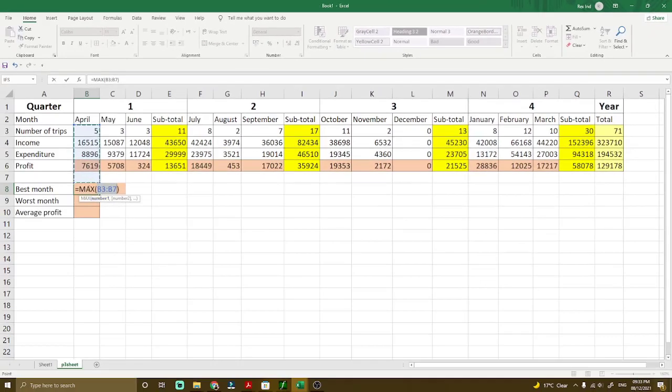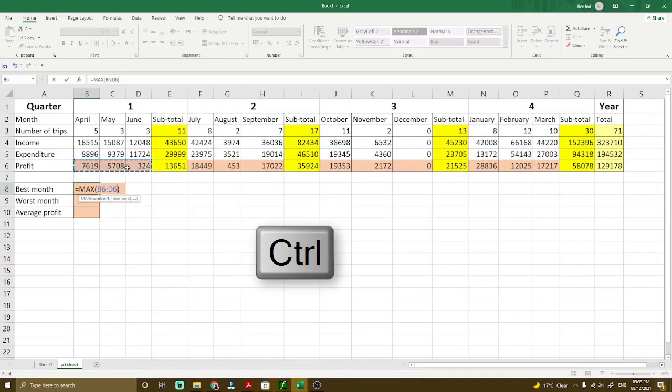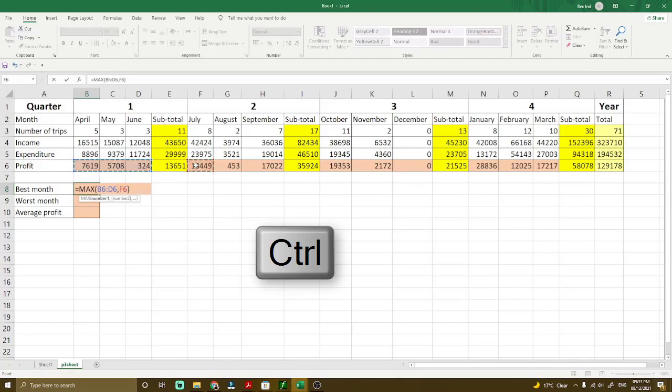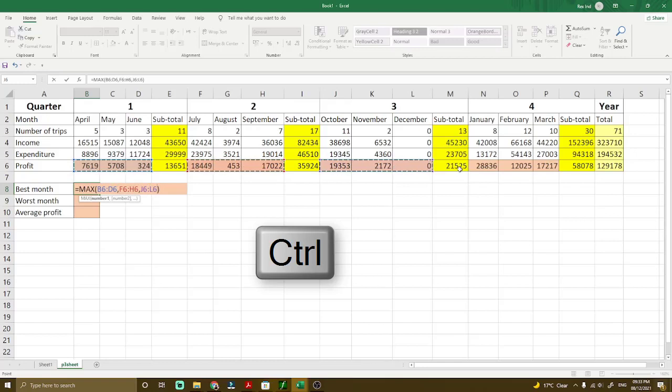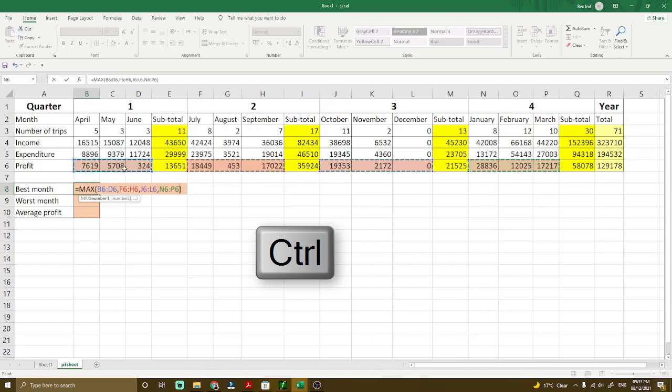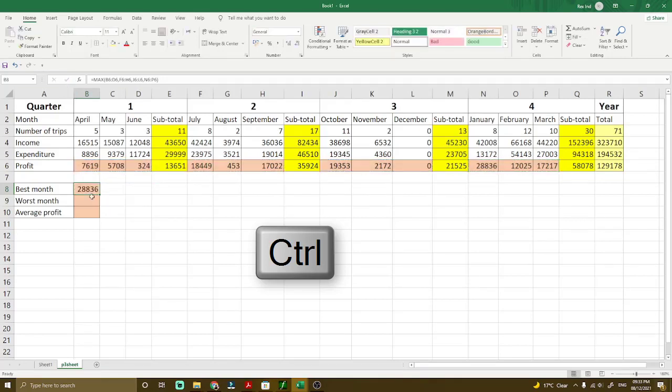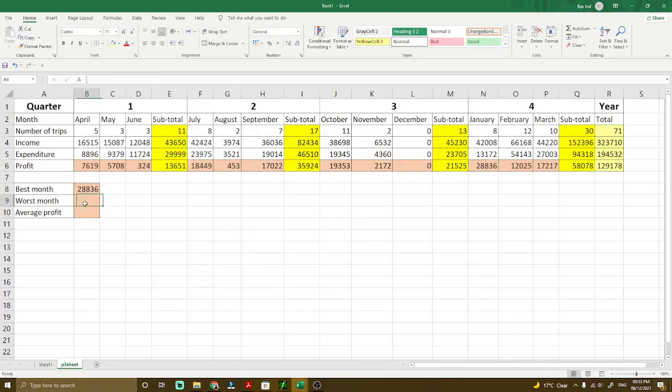Select the numbers you want. You have to select this three and the same with the sum, you have to hold the control button in your keyboard, which is in the bottom left corner. Select the second range of cells, the third range of cells, and then another range of cells. Those are the months where there is profit. When you press enter, it would tell you that it's 28,000, which is the highest among them.